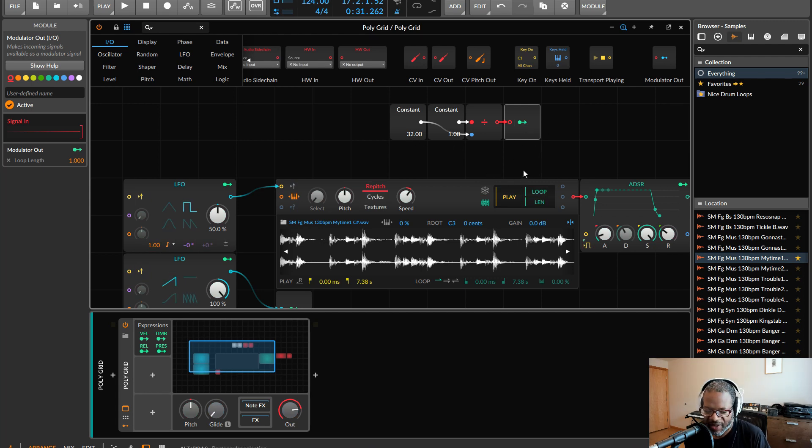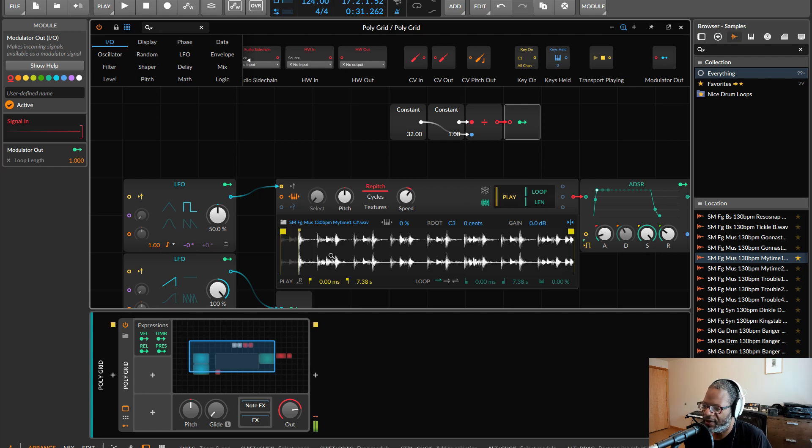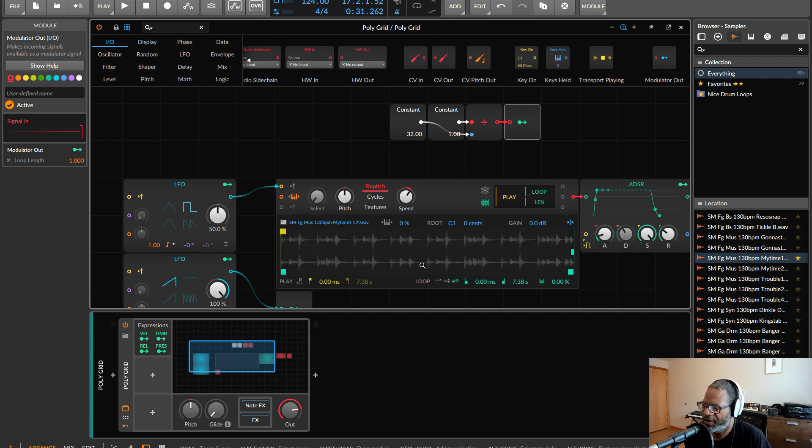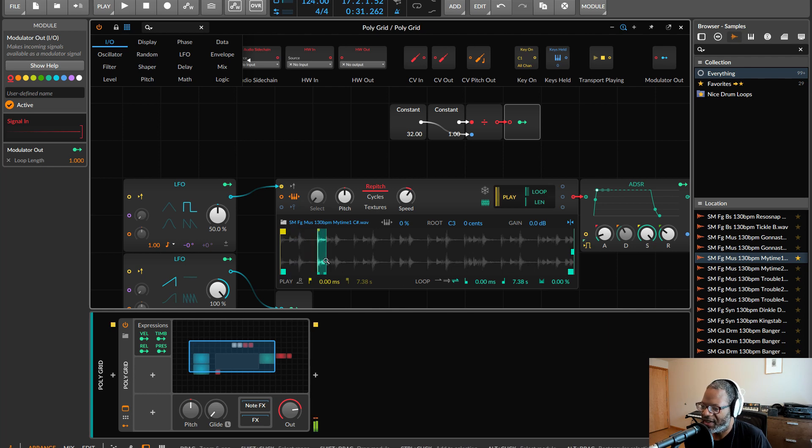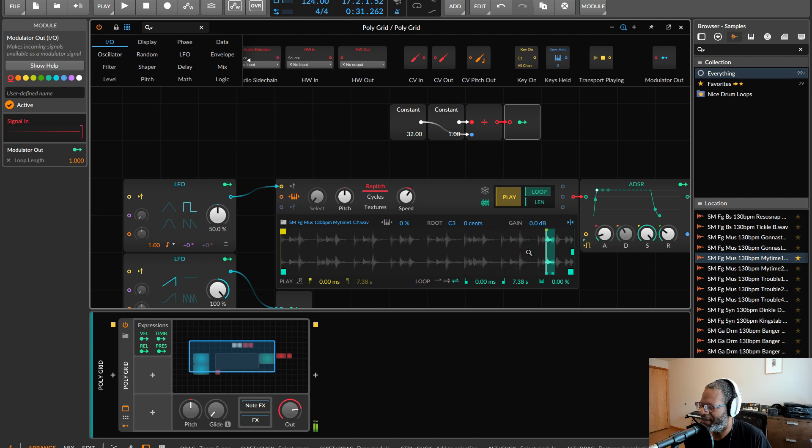So now when I play it, we can see that the loop region, or I have to turn on the loop. Of course we can see that the loop region is scanning along and it is taking up this window of one 32nd rate, which is perfect.